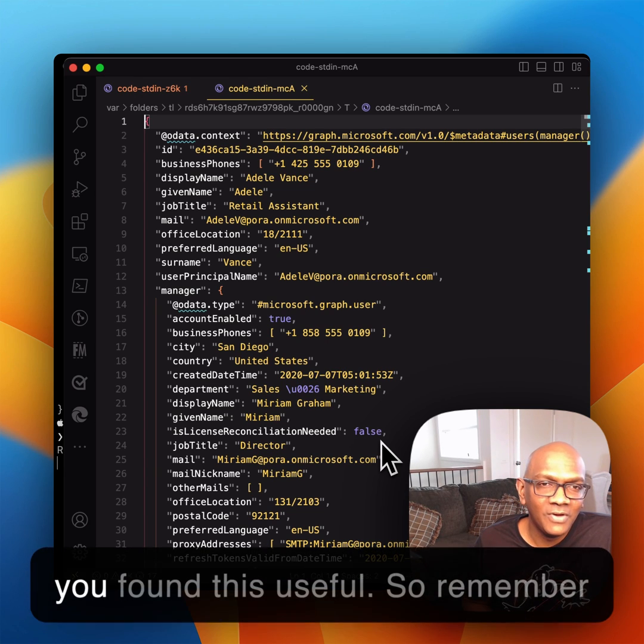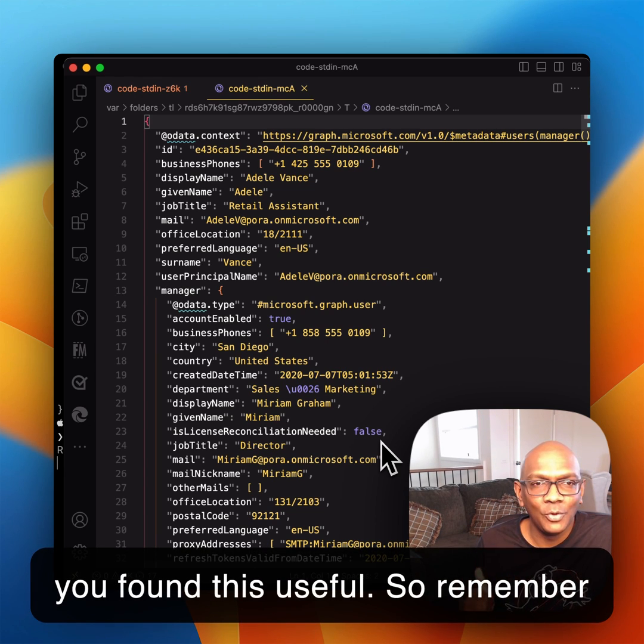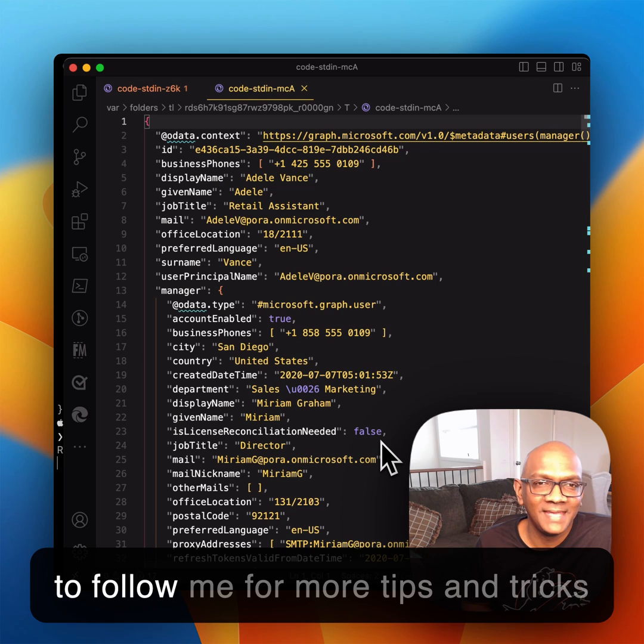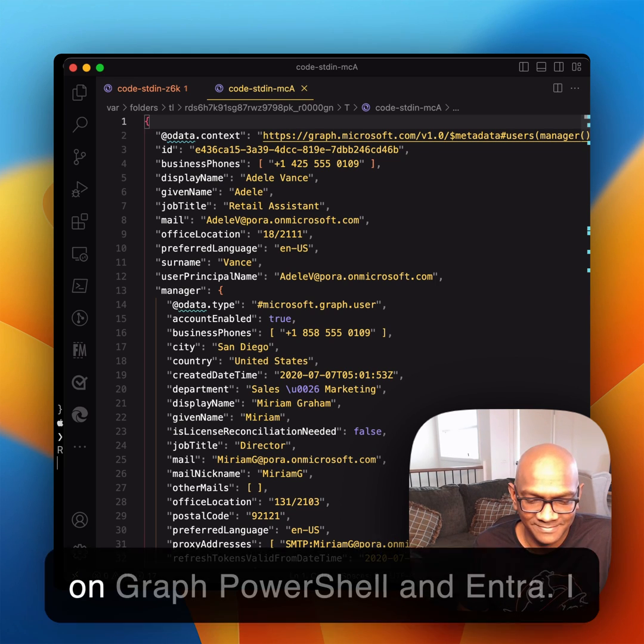I hope you found this useful. Remember to follow me for more tips and tricks on Graph PowerShell and Entra. We'll see you next time.